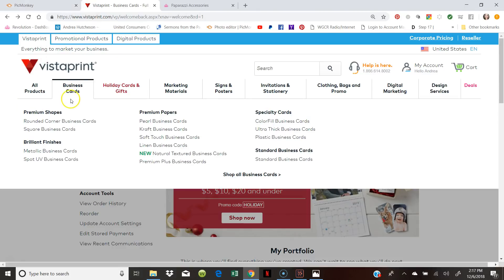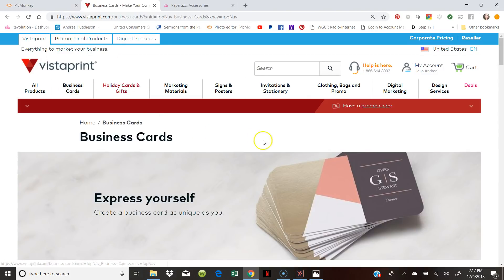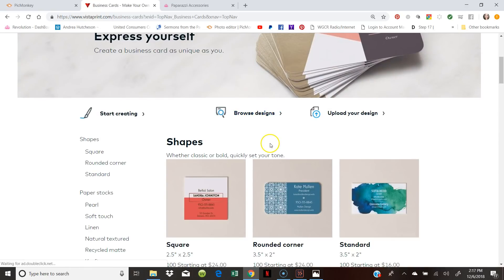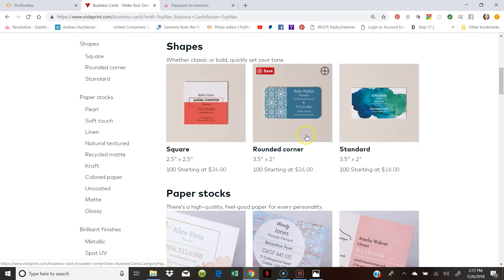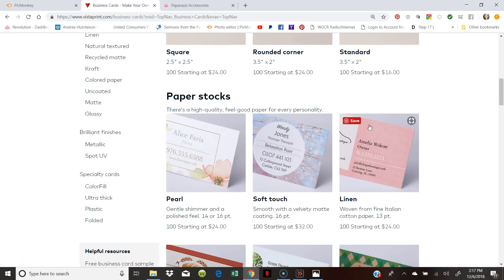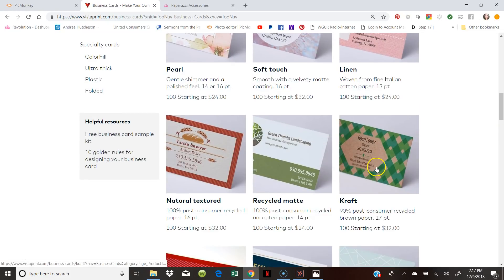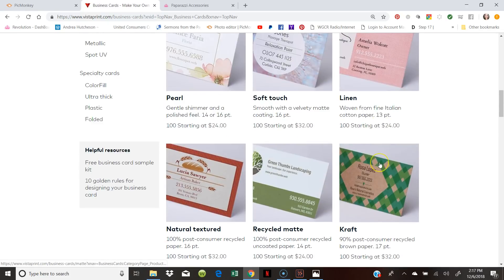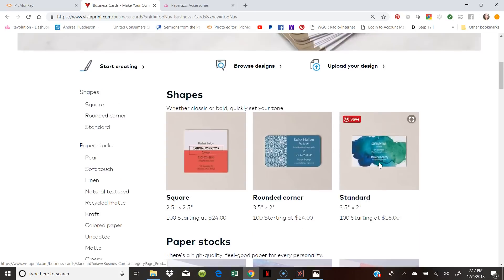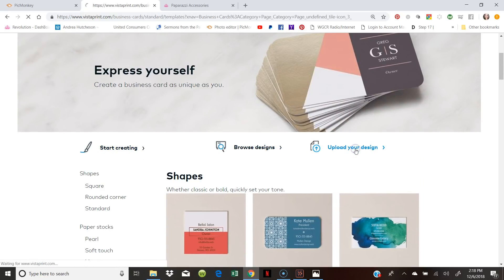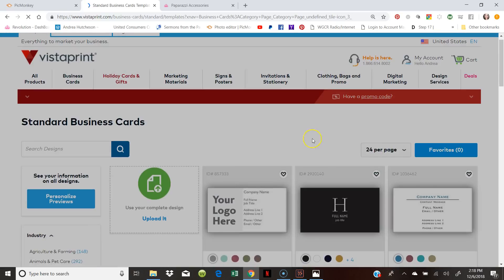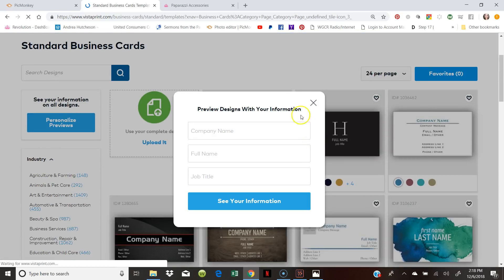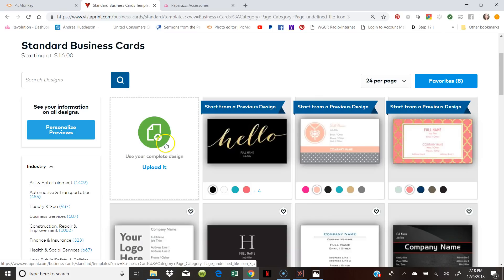So how do you do this? You go under business cards and you just select the ones that you want to buy. There are different shapes. You can make it round. You can make it standard. You can make it just regular business cards. So we're going to go over here, start creating, or you can upload your design. So since we already have a design, we can upload the picture or you can create your own.